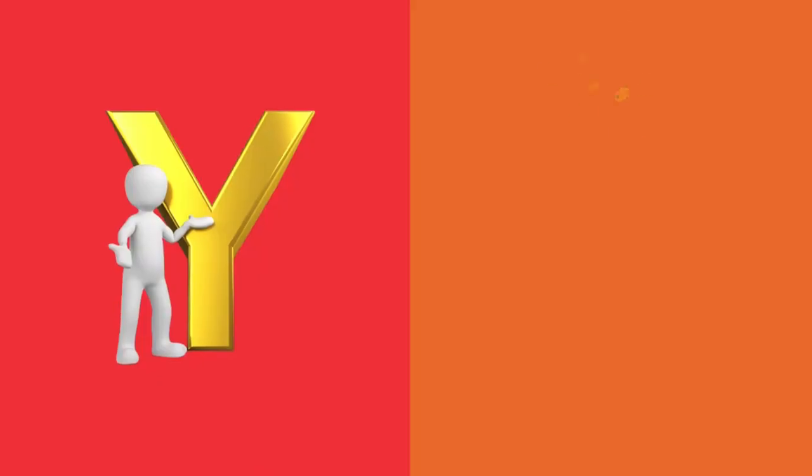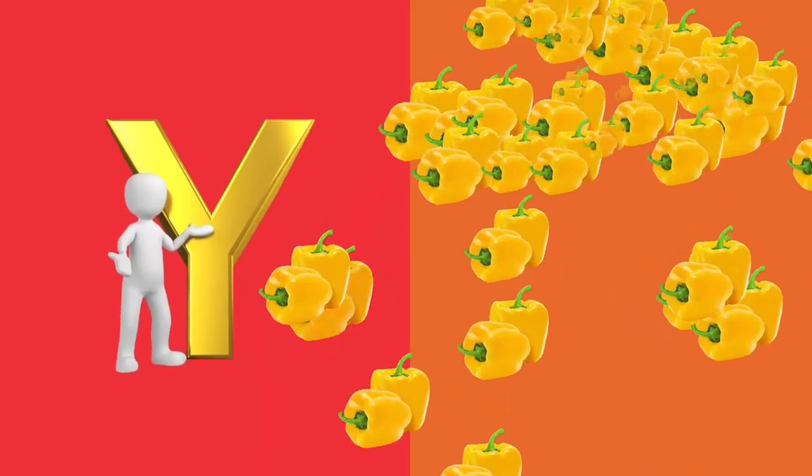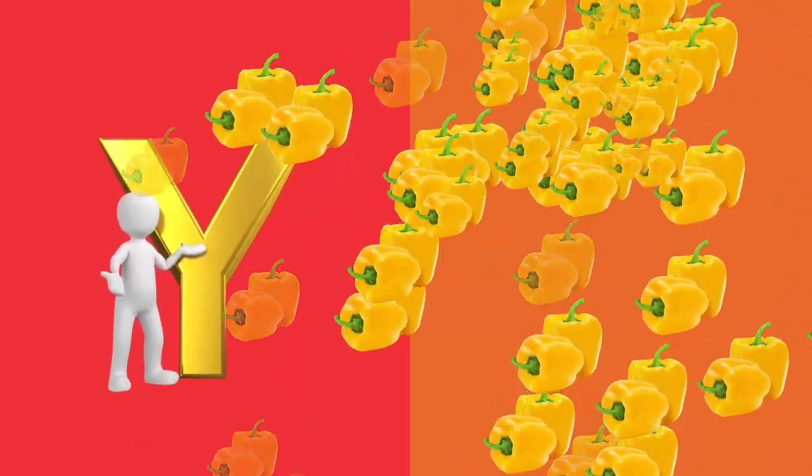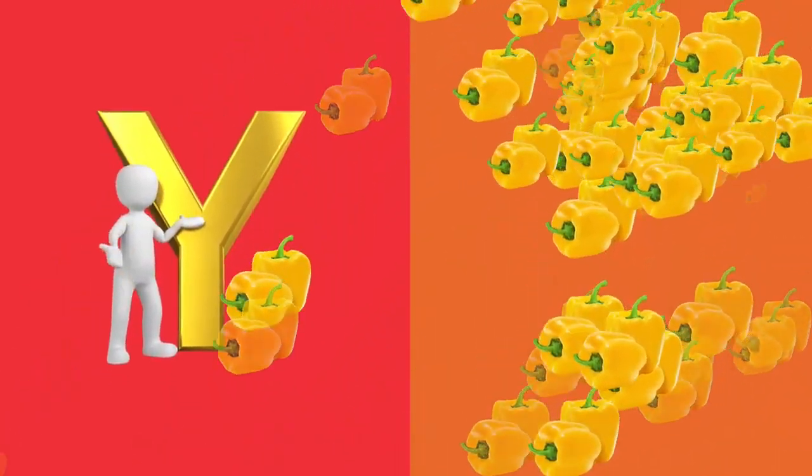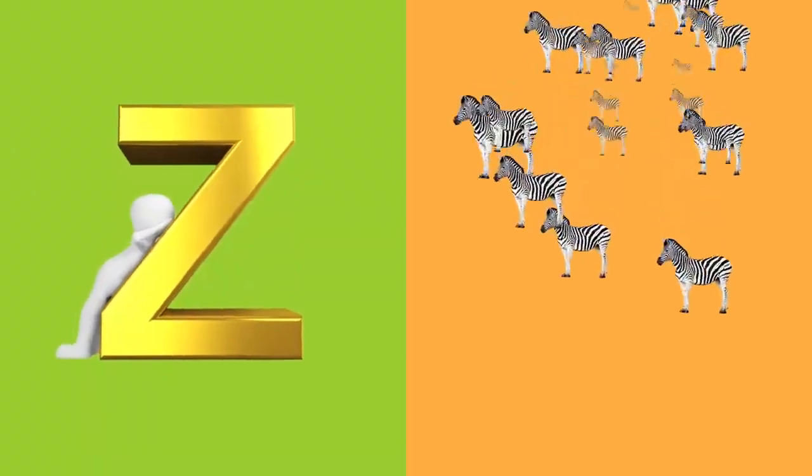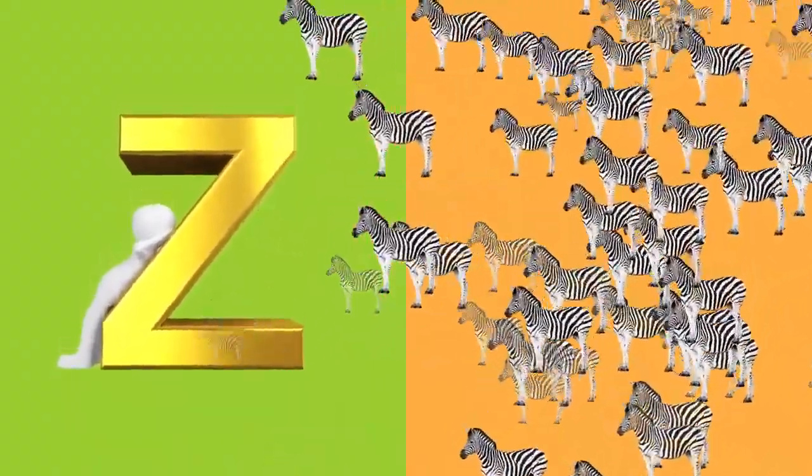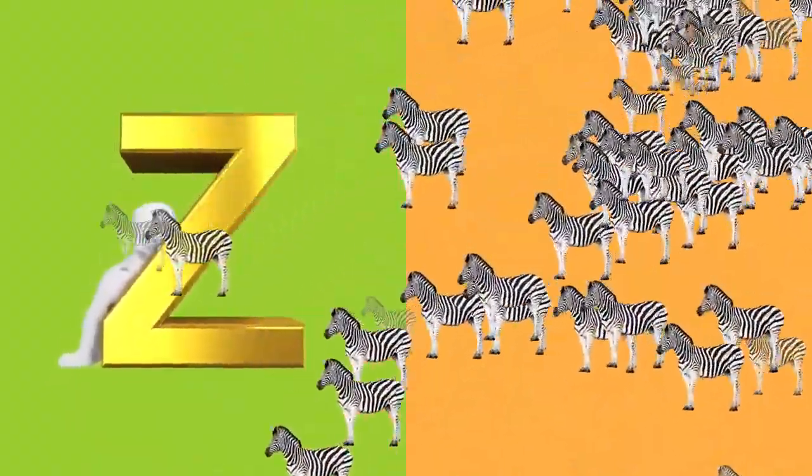Y is for yellow, y-y-yellow. Z is for zebra, z-z-zebra.